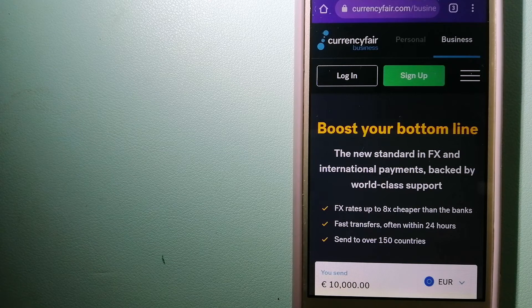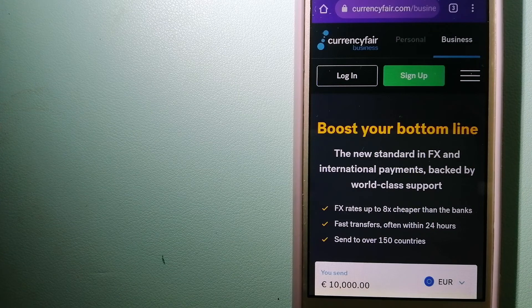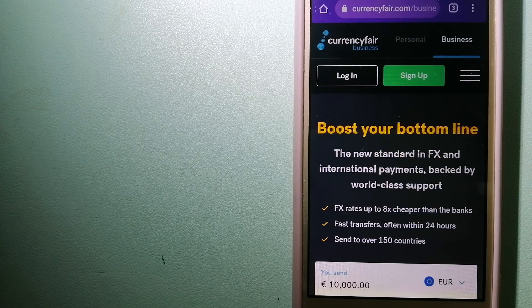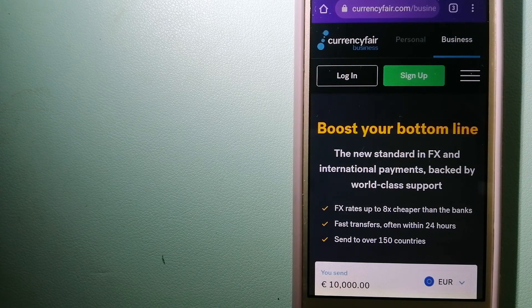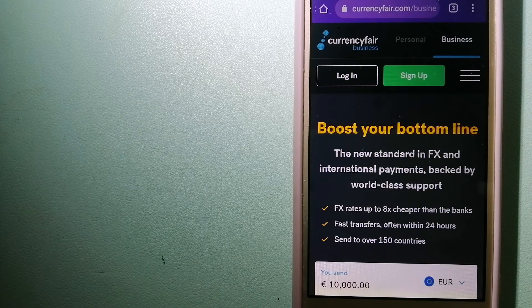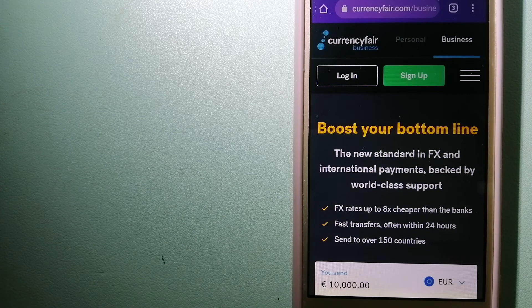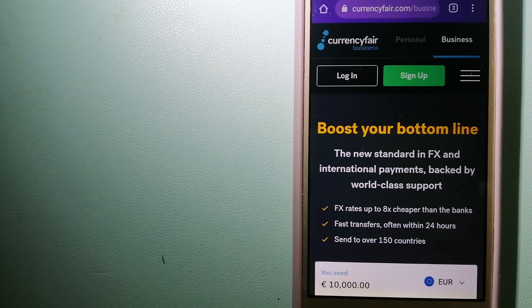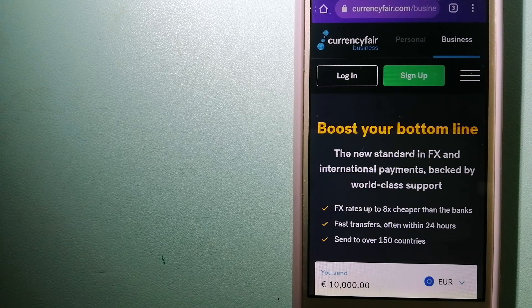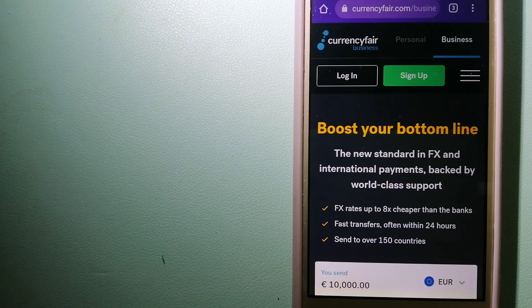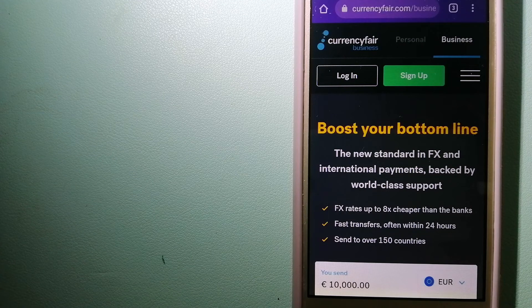Money transfer companies and governments change the rules all the time, so if one of these services is not available anymore, or if you know another reliable way to send money abroad,